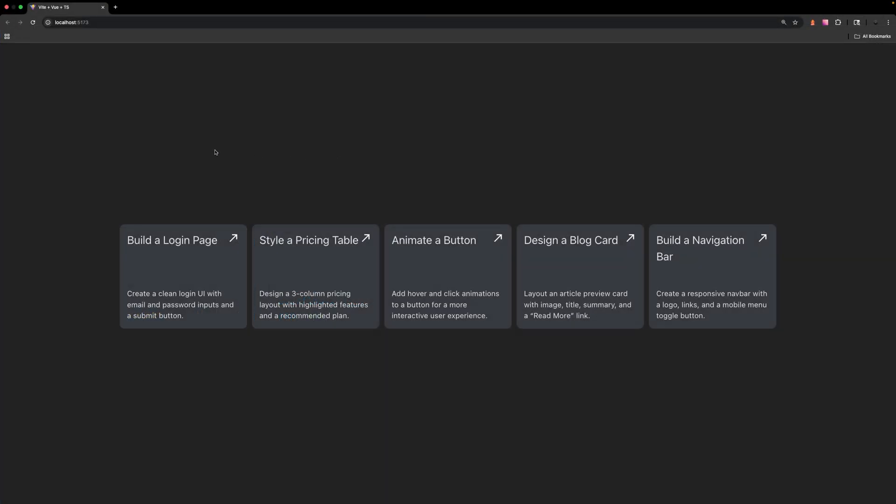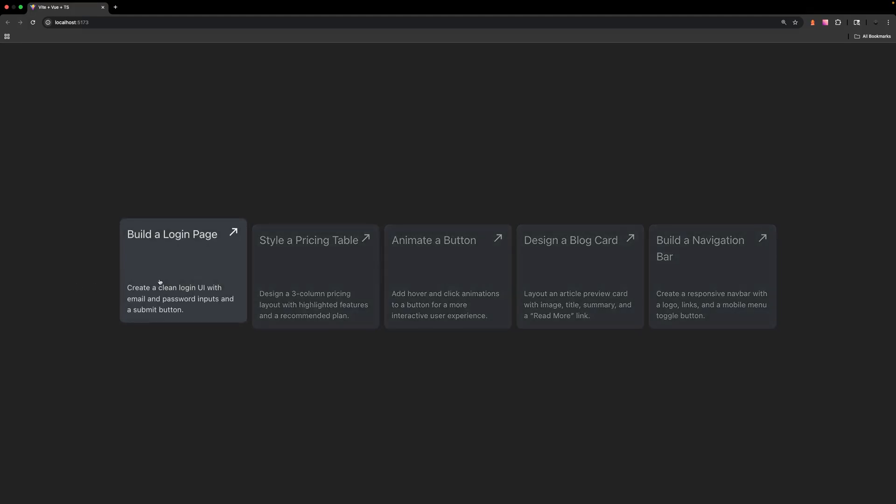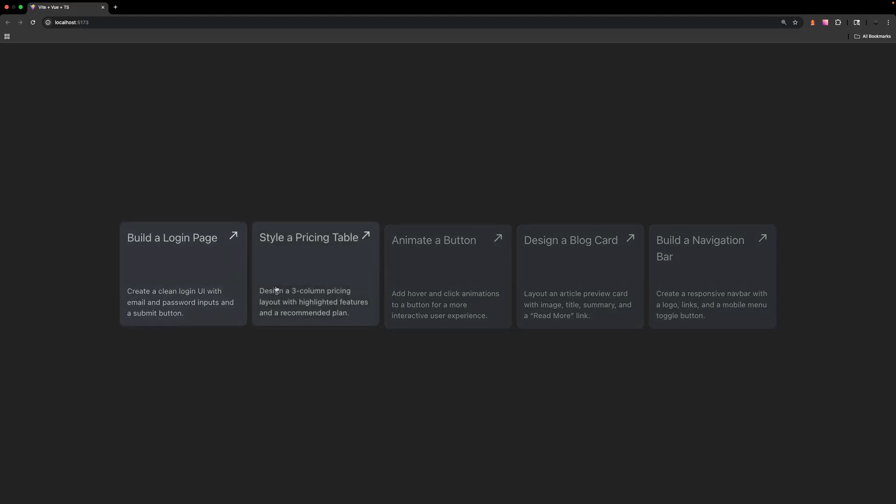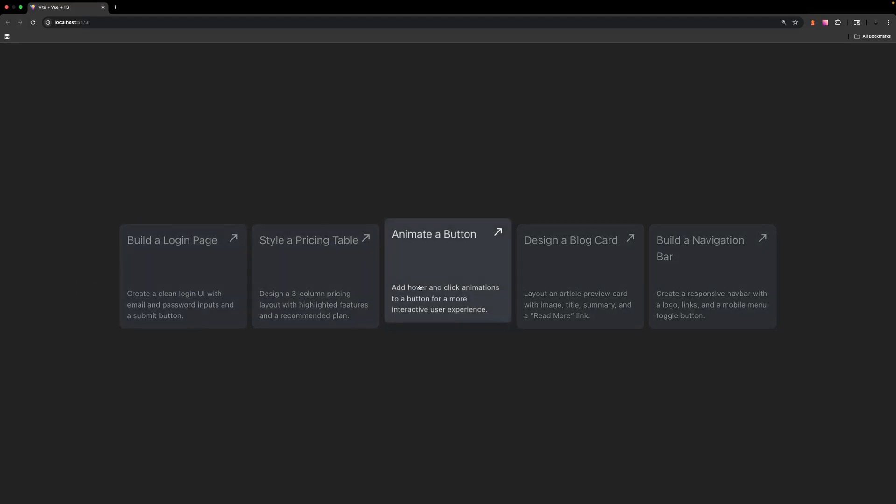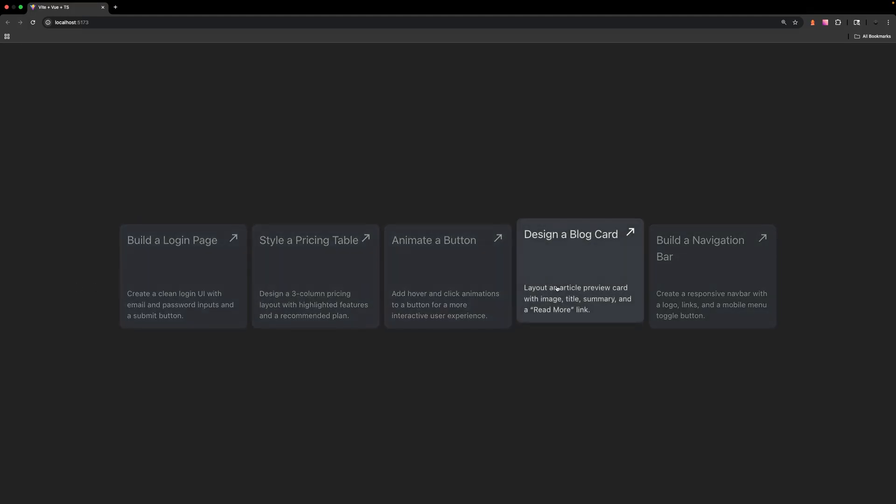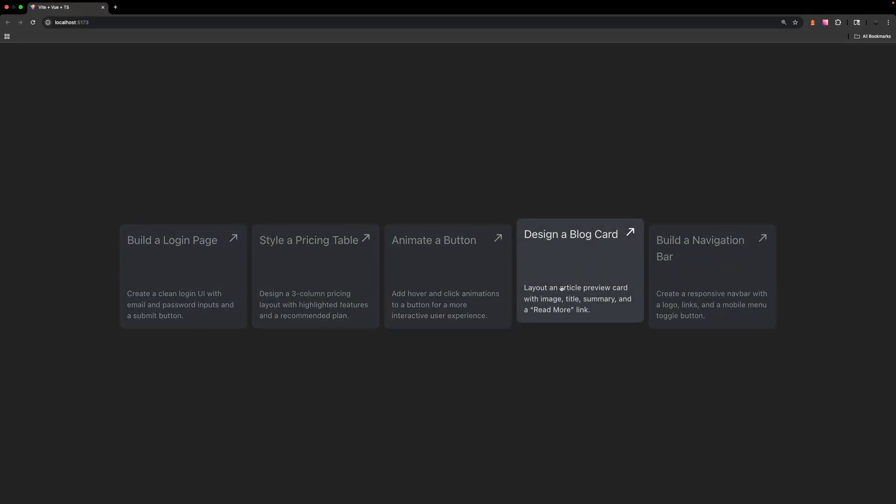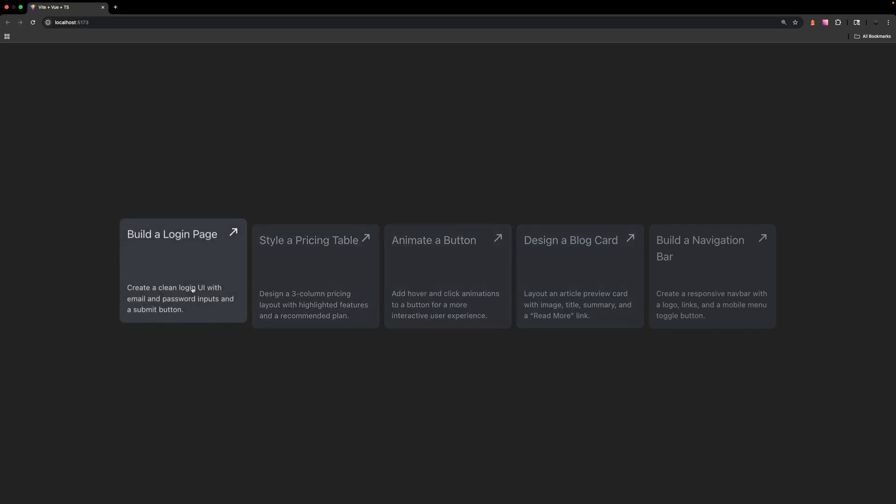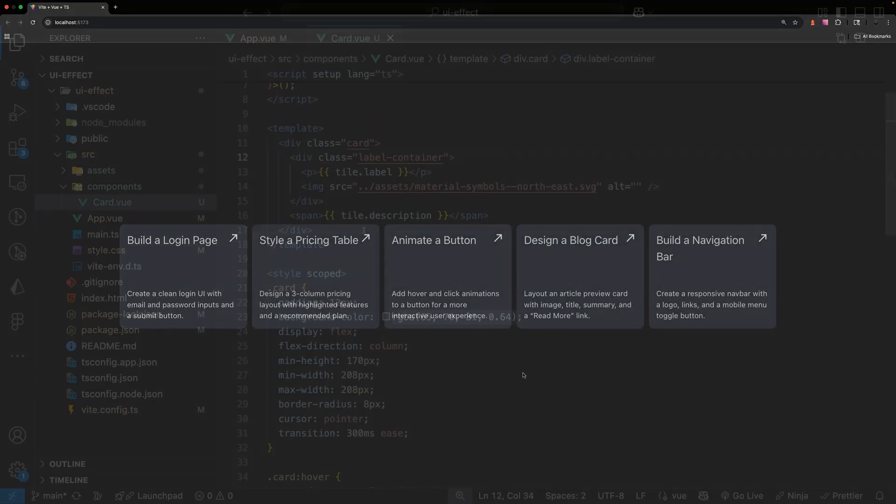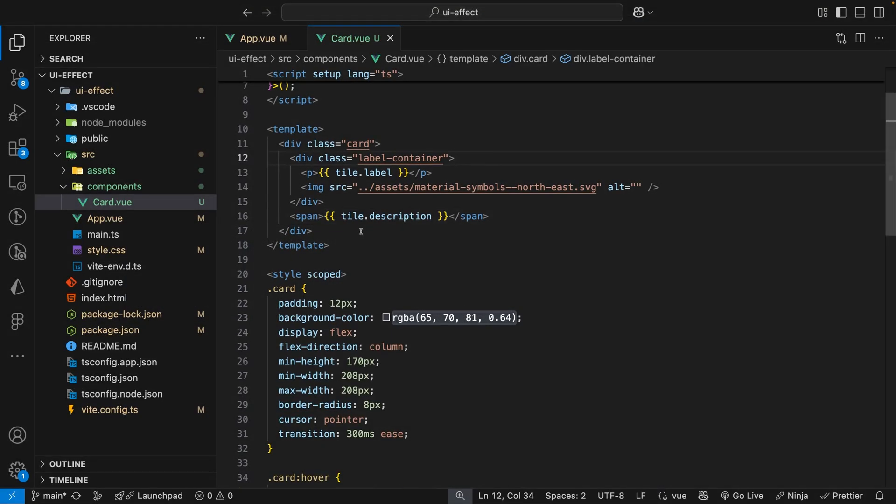Now with just that single line of CSS when we hover over a tile you'll see we have the shifting up effect and now in addition to that all the other cards are going to have reduced opacity. To take this a step further,